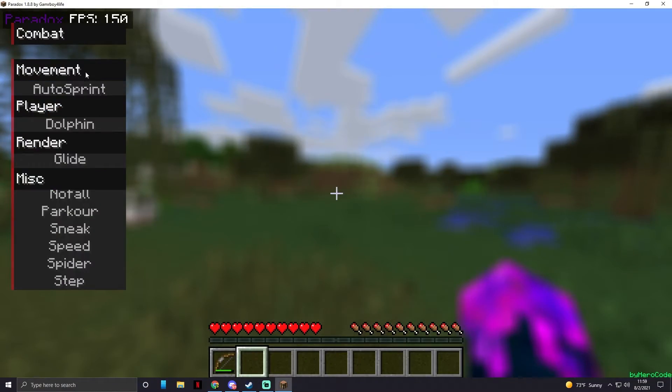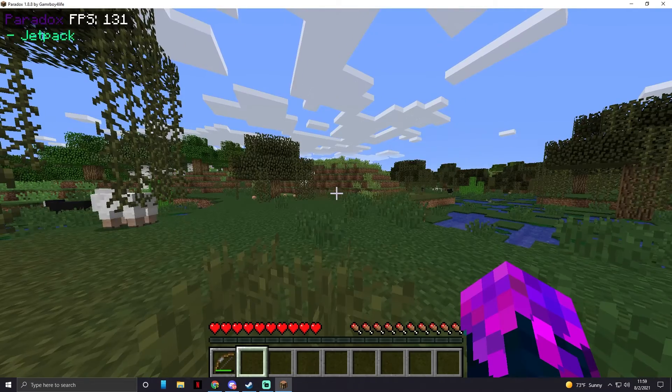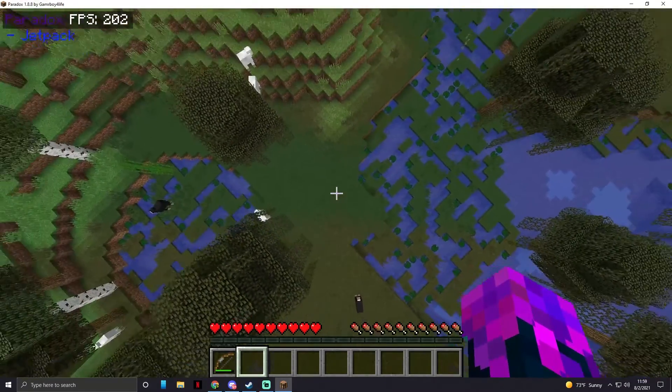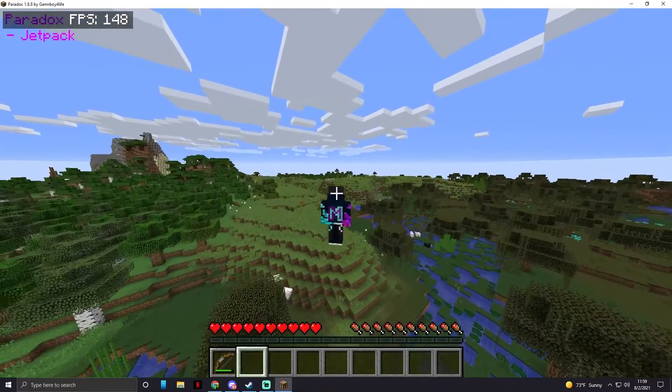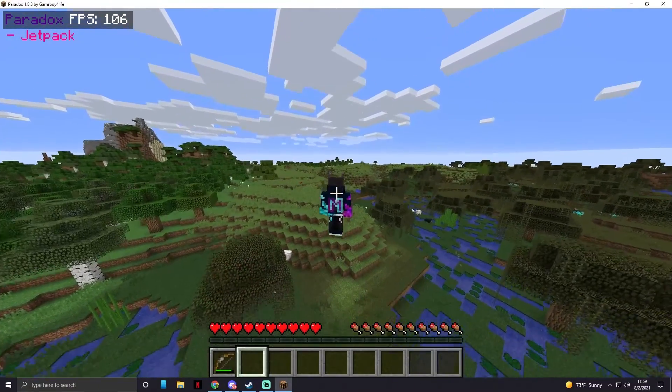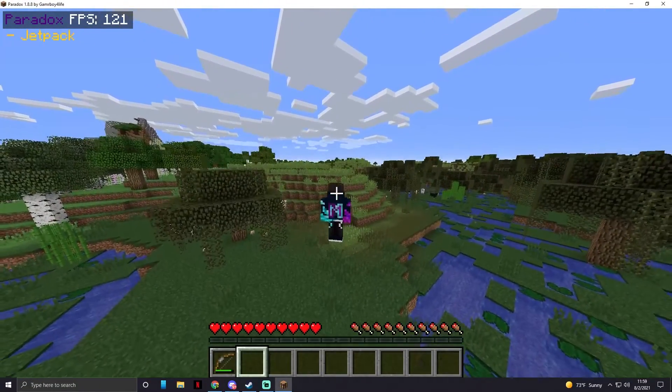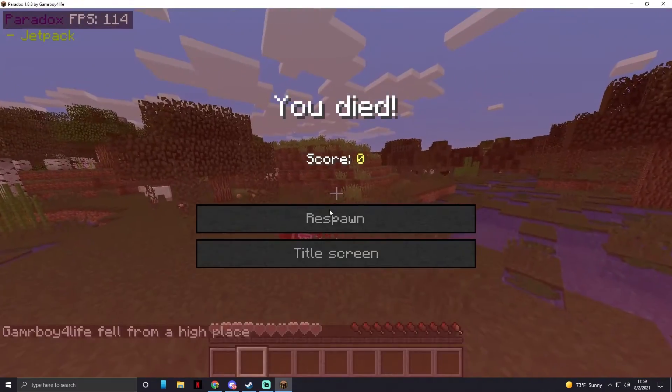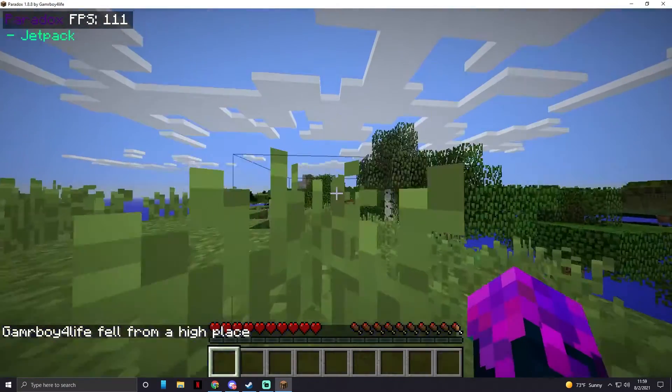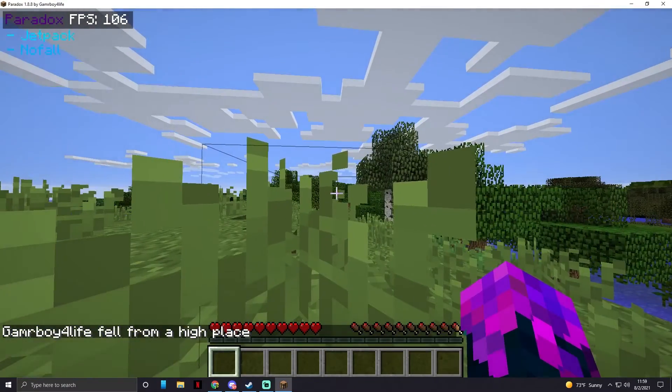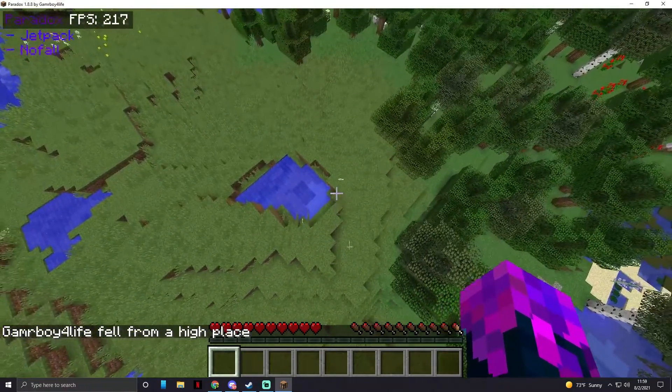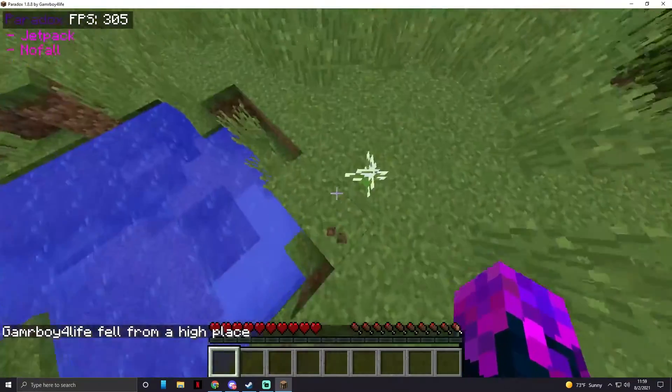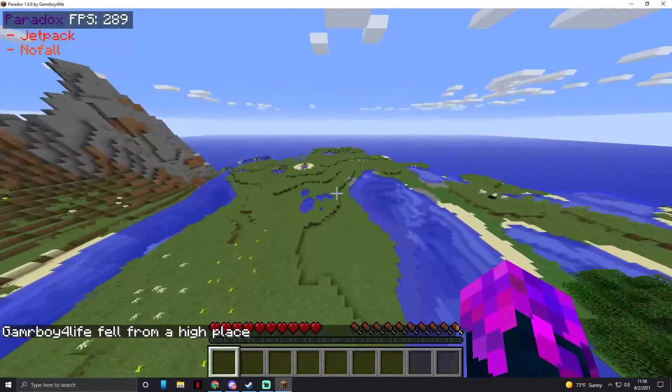If we press right shift, we can see all of our mods. So just to show you some of these do work. Jetpack, all you got to do is hold space and you just start flying up. You are going to take fall damage once you hit the ground though. Yep.